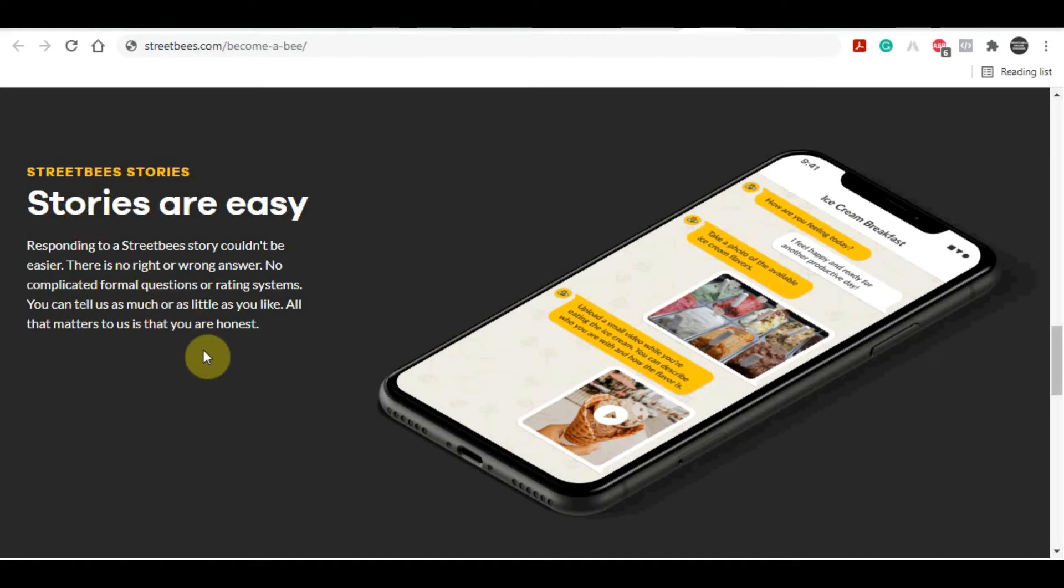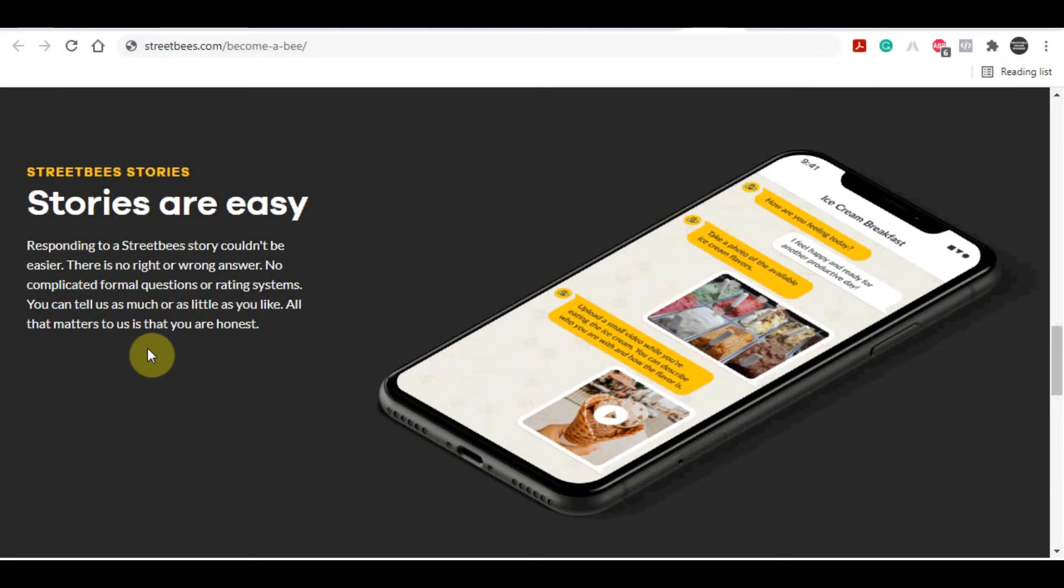Imagine being able to earn ten dollars by simply using your smartphone to complete a few simple tasks in under two minutes. You can earn ten dollars in one to two minutes. Ten times equals one hundred dollars, and a hundred times equals one thousand dollars.